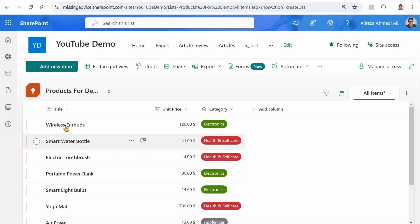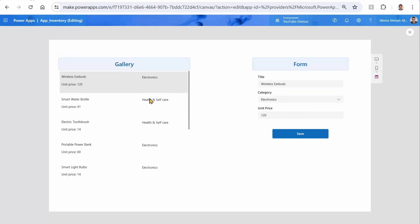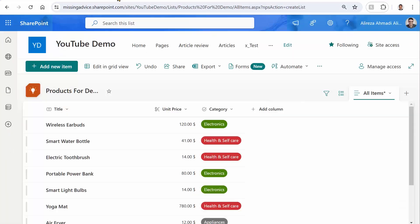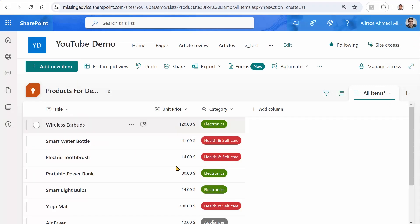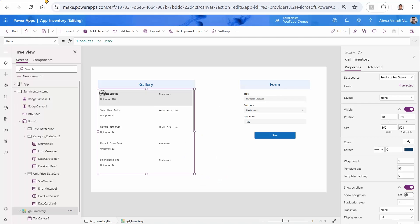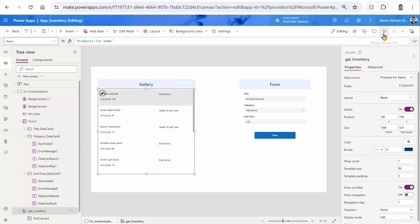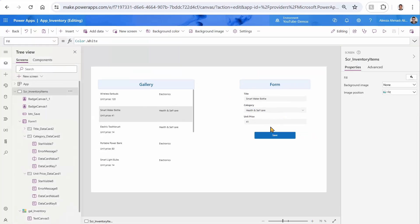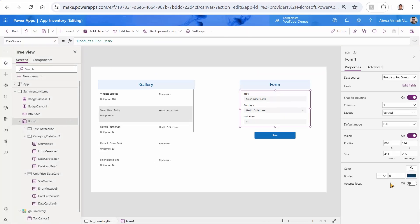Inside SharePoint, I have a list called the products for demo. And inside Power Apps, I created an app which has a gallery and a form. The way that it works, I just connected this gallery to the list inside SharePoint. So whatever the item that I have here, those items have title, unit, price, and category. Category is a choice field, but these things are minor things.